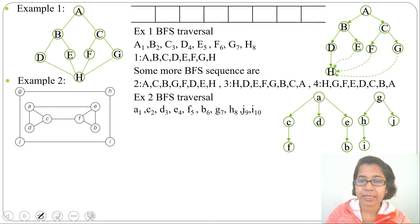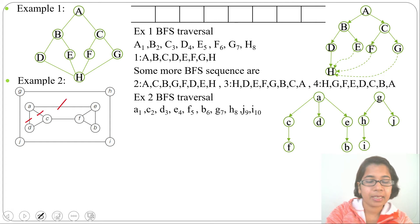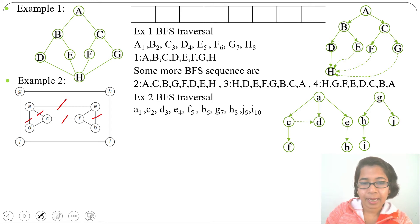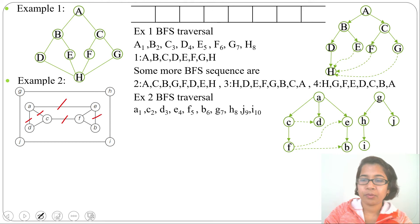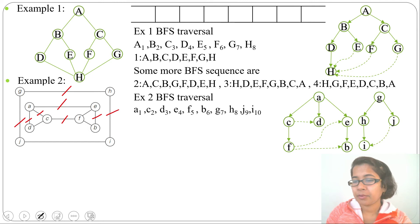Let's add the cross edges to decorate the BFS forest. Checking missing edges: C to D is a cross edge. F to E and F to B are cross edges. For the outer part: G to H, G to J, and H to I are present. The only missing edge is I to J, so we add a cross edge from J to I. This is the decorated BFS forest for this two-component graph.